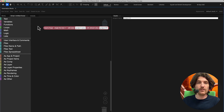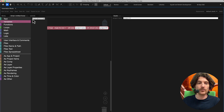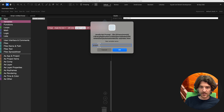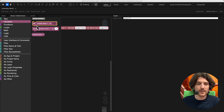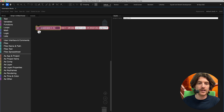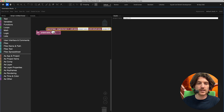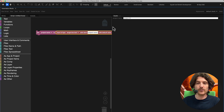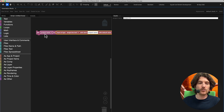Now we want to save this value so we can use it later, so we bind it to a variable. We create a new variable and name it 'Project Name.' Now we've got a block: 'Set Project Name to something.' We want to set it to the value of this input. So now whatever we enter here is saved in our variable 'Project Name,' and we can do stuff with it.